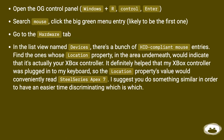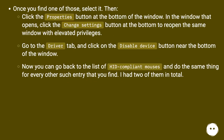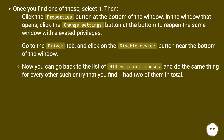Go to the Hardware tab. In the device list, there are a bunch of HID-compliant mouse entries. Find the ones whose location property — shown in the area underneath — indicates it's actually your Xbox controller. It helped that my Xbox controller was plugged into my keyboard, so the location property read 'SteelSeries Apex 7.' Once you find one, select it, click the Properties button, then click Change Settings to reopen the window with elevated privileges. Go to the Driver tab and click Disable Device. Repeat for every HID-compliant mouse entry linked to your controller — I had two in total.